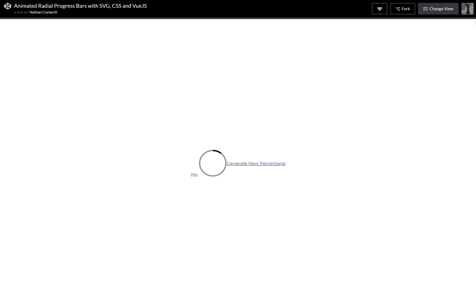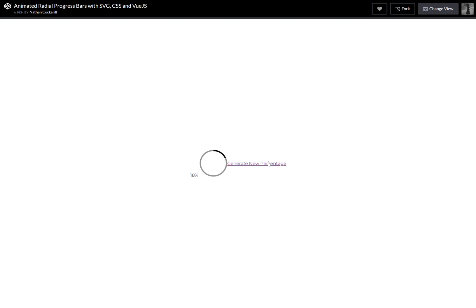Hello! I recently came across this pen and let me show you how it works. So you click the generating percentage and you get a different percentage for this radial progress. Now this thing looked a lot better the first time I saw it.